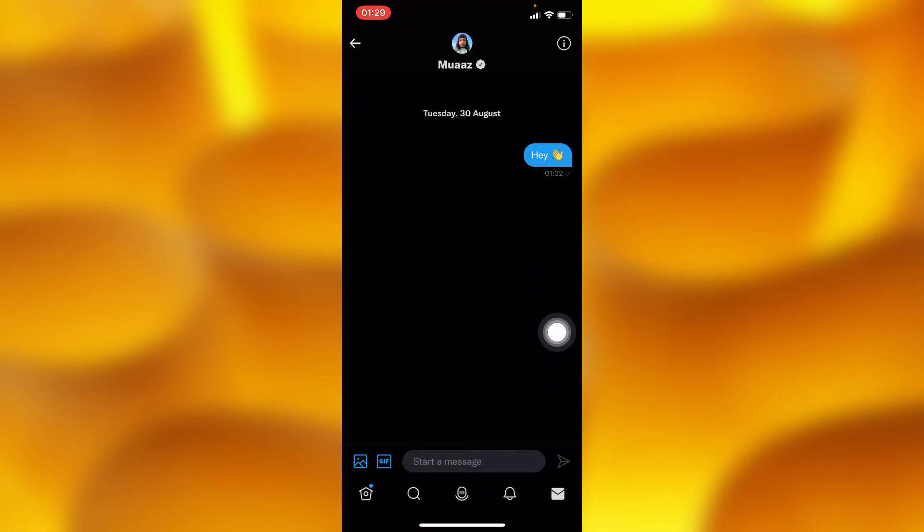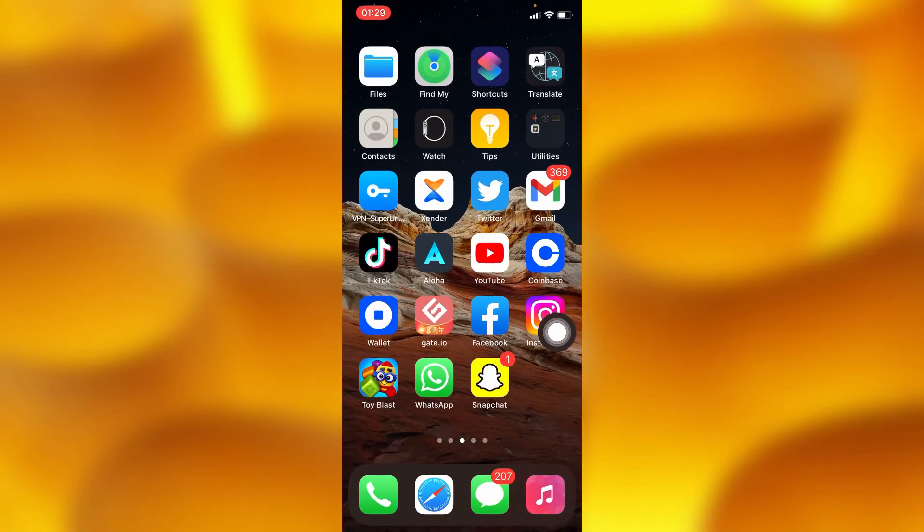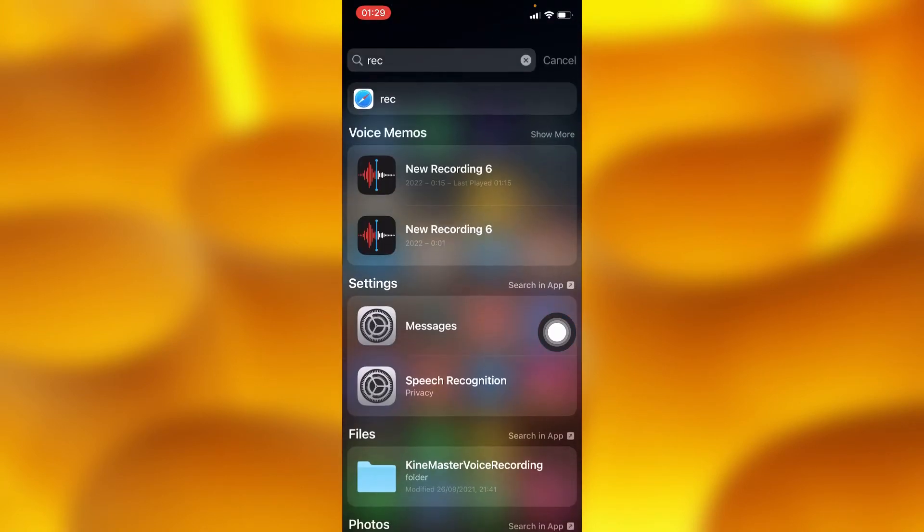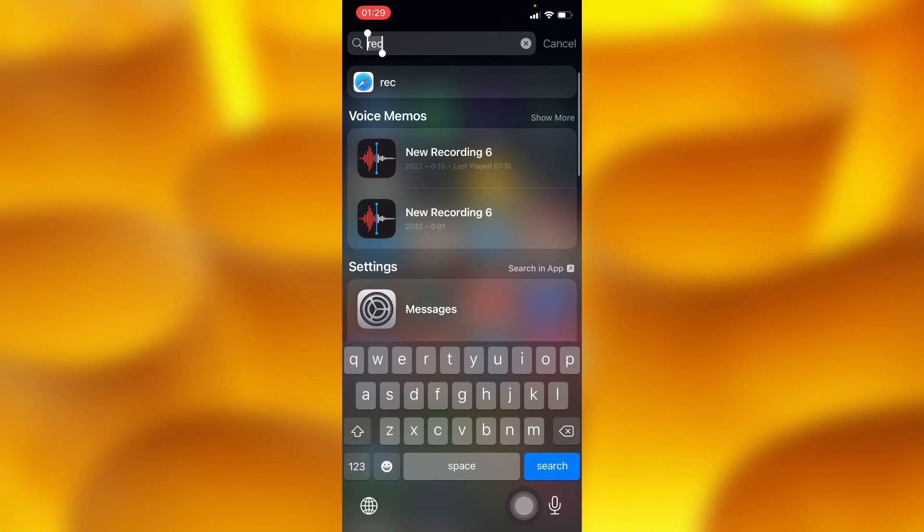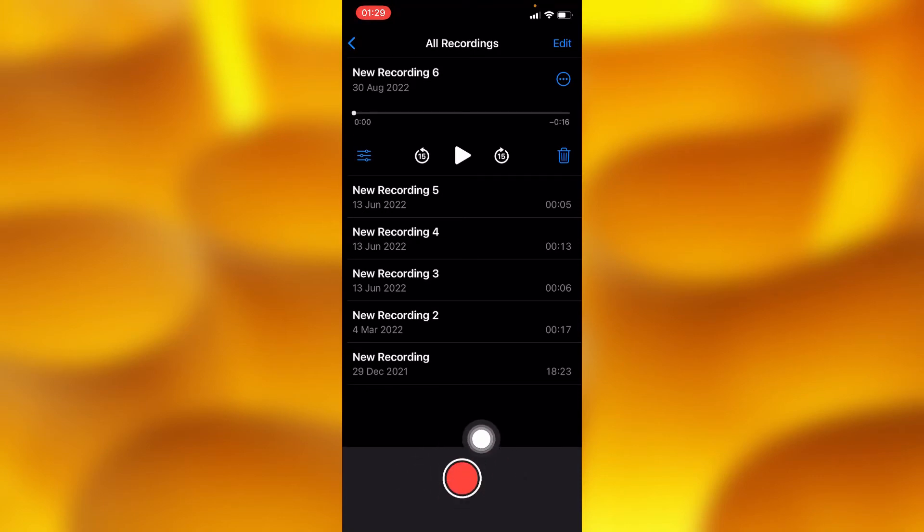You'll go inside your iPhone if you're using iPhone, go ahead and tap into this recorder option just right here. Then tap on this red button right here and start recording yourself.